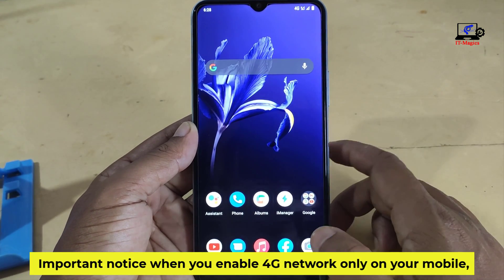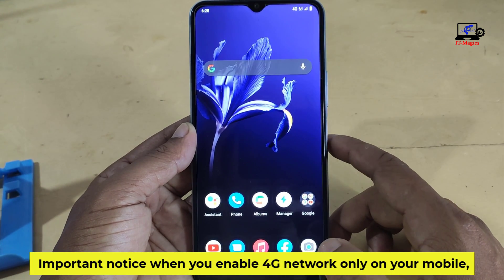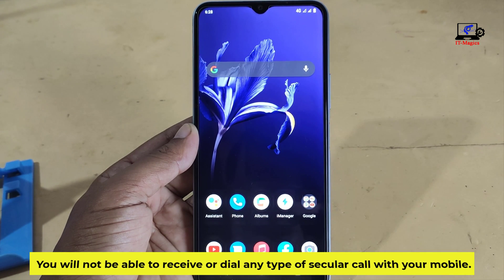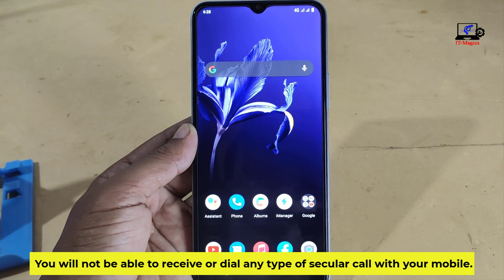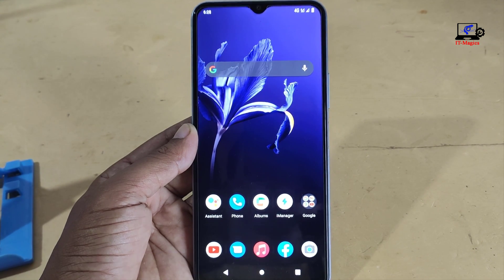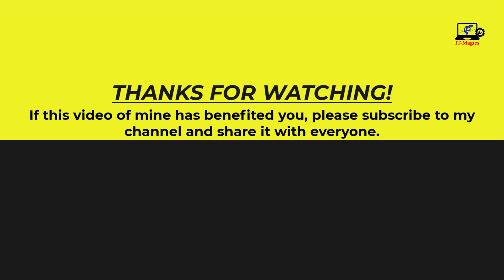Important notice: when you enable 4G network only on your mobile, you will not be able to receive or dial any type of regular call with your mobile. If this video has benefited you, please subscribe to my channel and share it with everyone.